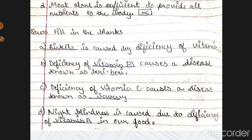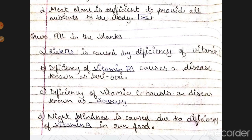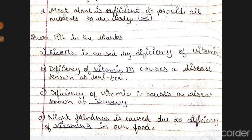Vitamin D deficiency causes rickets. Vitamin B1 deficiency causes a disease known as Beriberi. Deficiency of Vitamin C causes a disease known as scurvy.